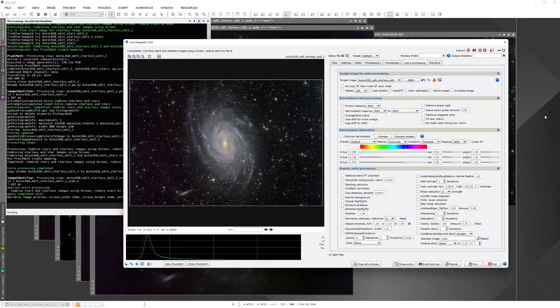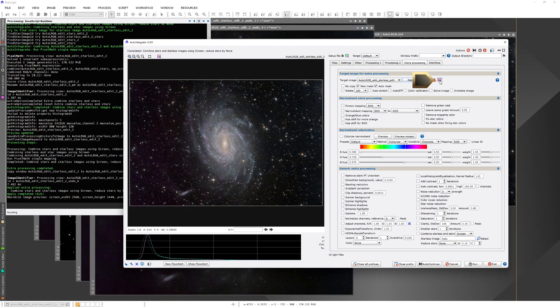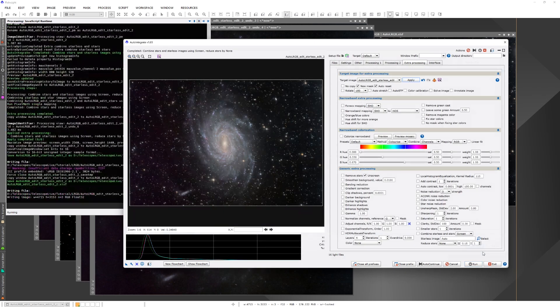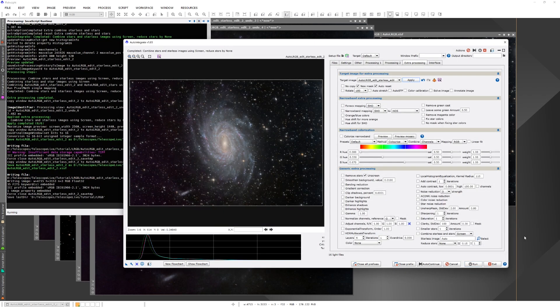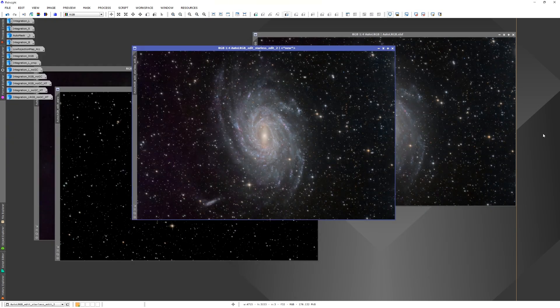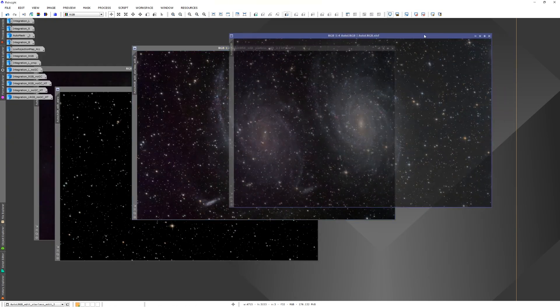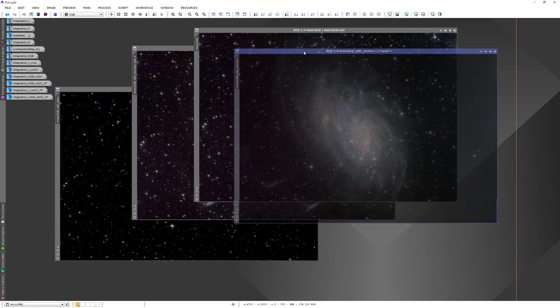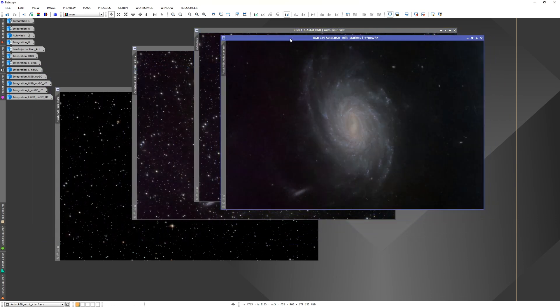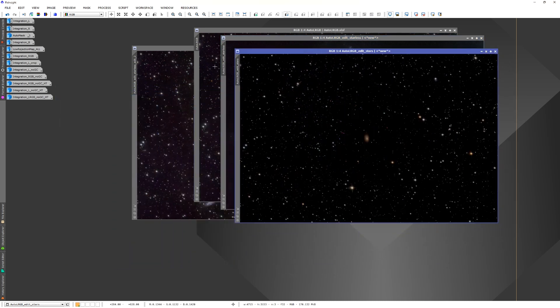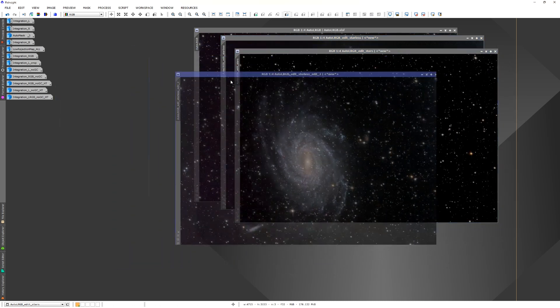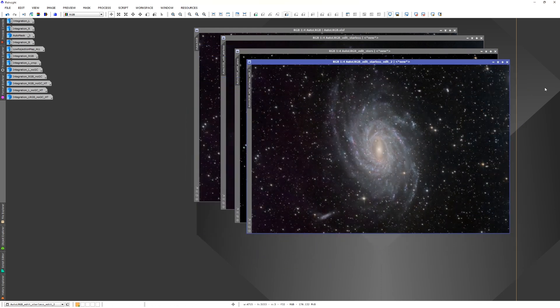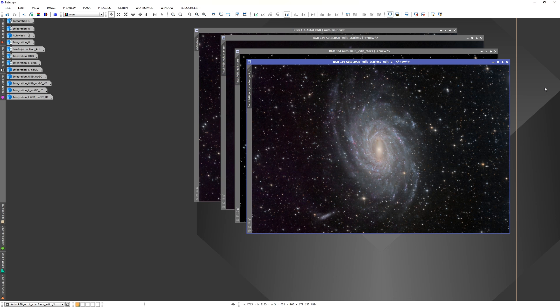Auto-Integrate does not automatically save edited files. So at the end of the processing, we should save the file using the save button. At the end of that processing, we have the original image. Then we have the starless image. We have the stars image. And then the combined image where we have done some processing on the galaxy and included the stars there. So that concludes our RGB processing video. In the next video, I'm going to talk about how to process narrowband data with Auto-Integrate.